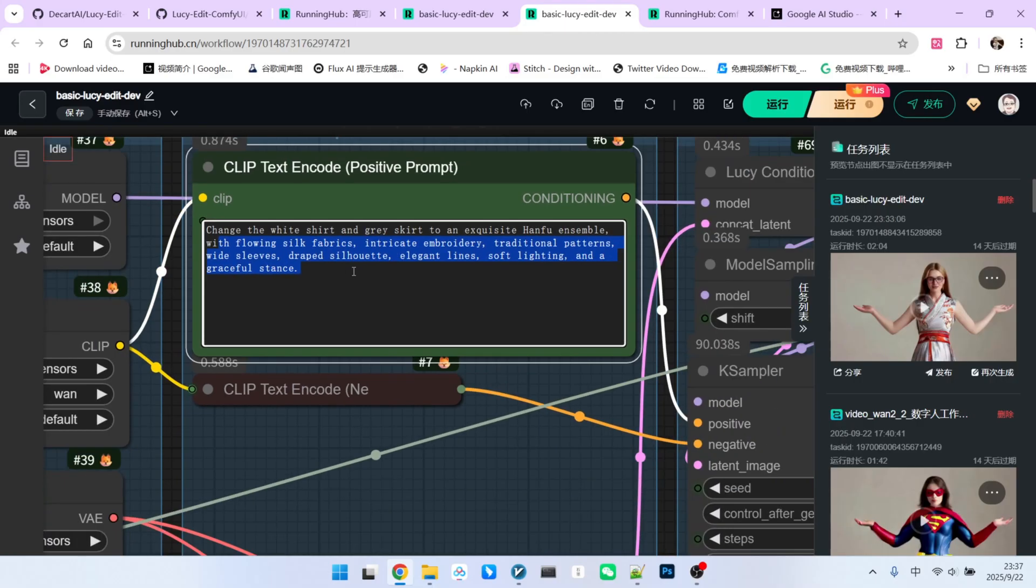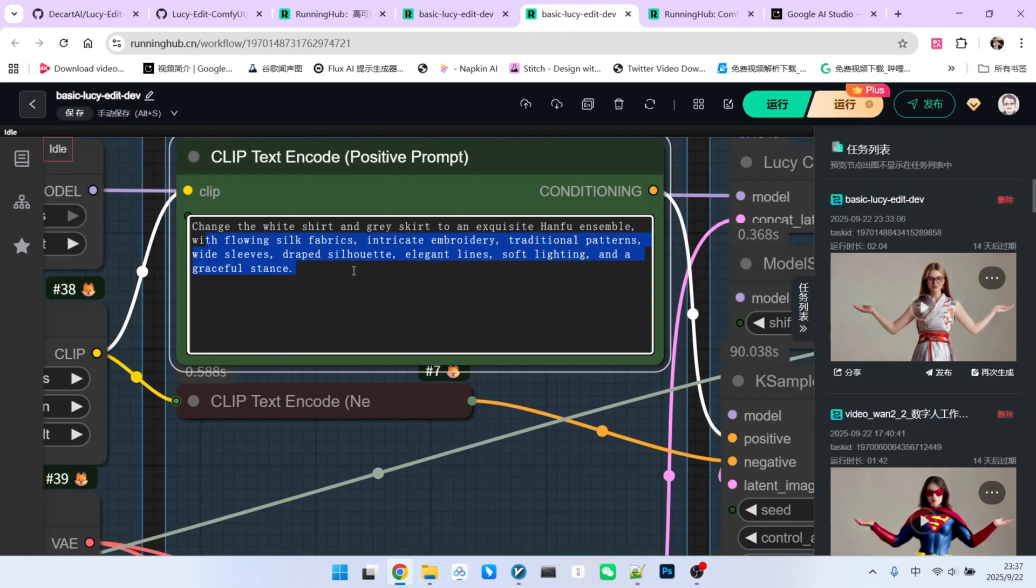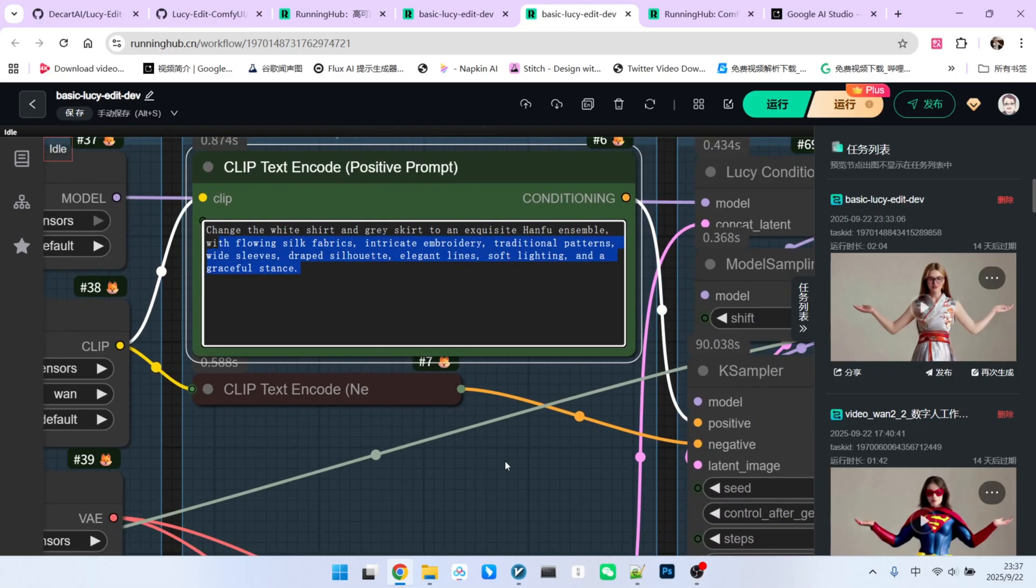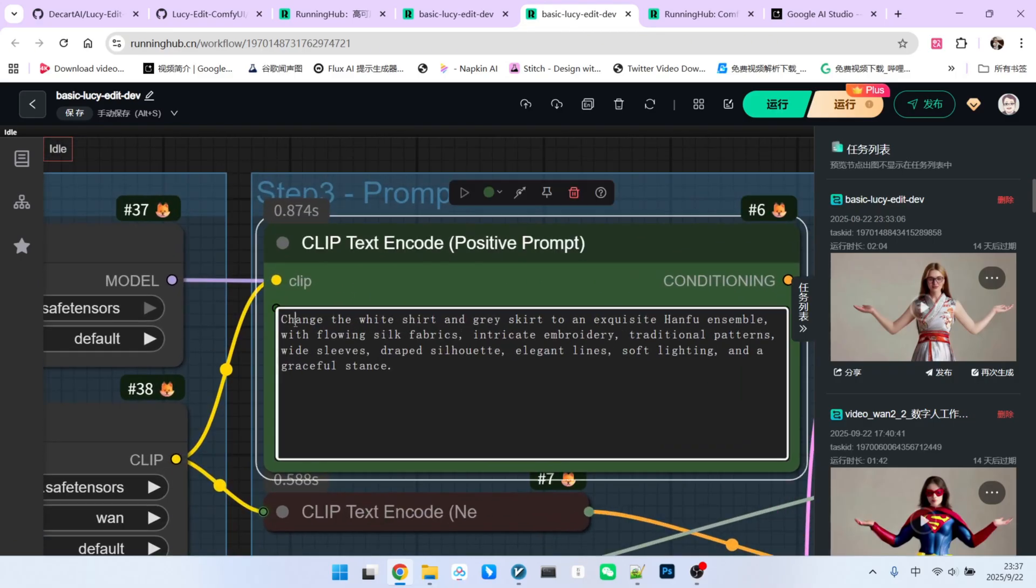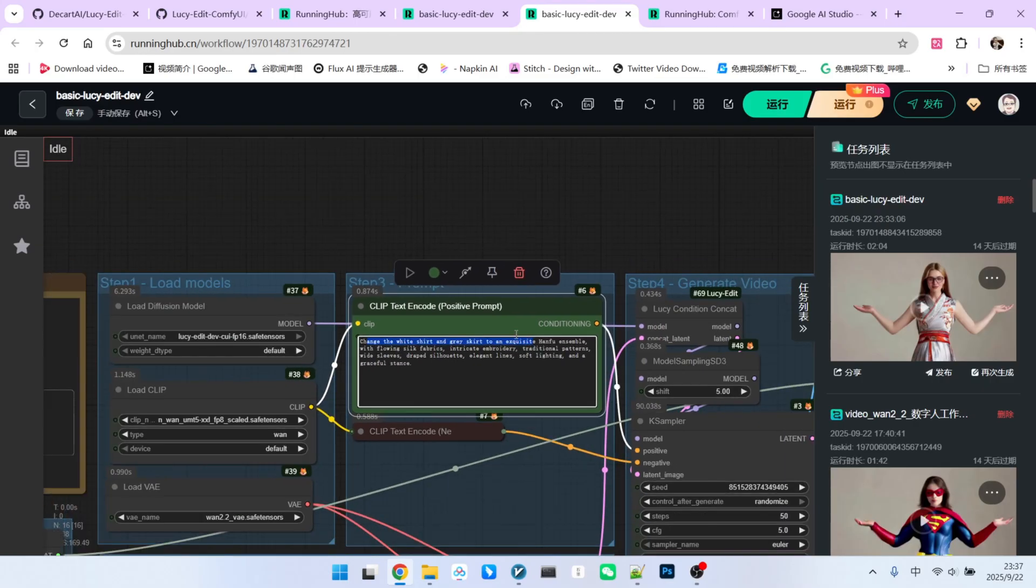But the crucial part is the first sentence. You must clearly state what is being changed into what. This is key to ensuring a good final result.